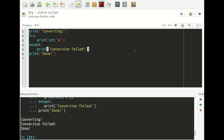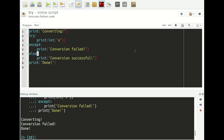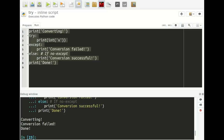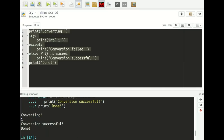What many people don't know is that you can also use an else statement with try-except. We add 'else: print conversion successful.' The else is basically the opposite of except: we try to convert to an integer; if it doesn't work we print 'conversion failed'; if it does work we print 'conversion successful'; and then at the very end we print 'done.' If I select this and execute it with 'x', it prints 'conversion failed.' If I change it to '1' and execute, it prints 'converting', then 1, then 'conversion successful', then 'done.' The try statement, just like the for loop, supports an else statement meaning 'if no exception occurred.'